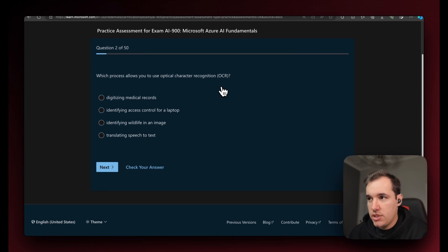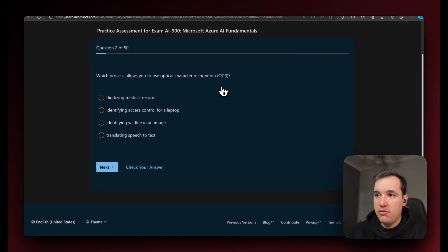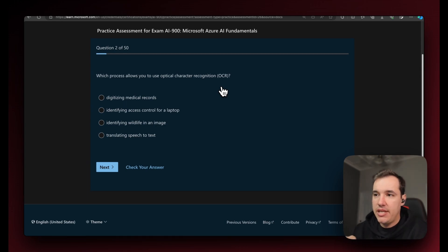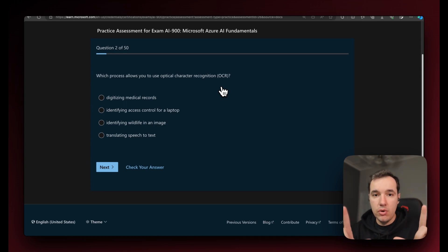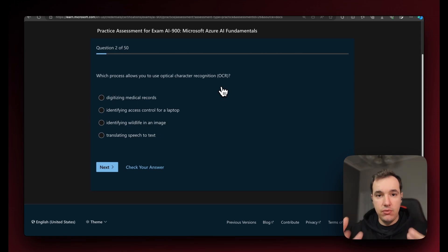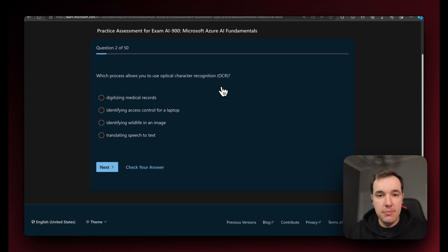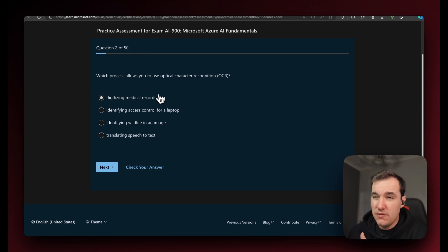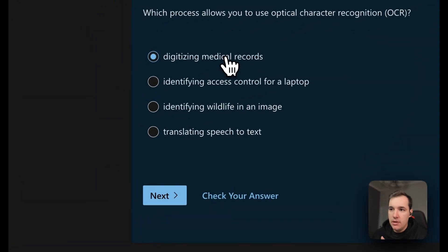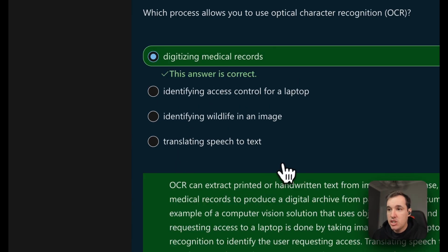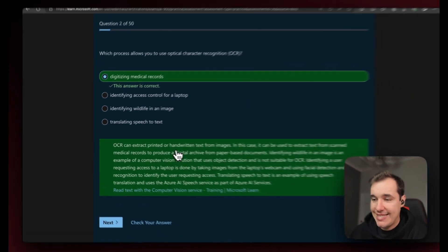This question is testing our understanding of what optical character recognition is. OCR is a technique applied to a photo of text for an algorithm to identify what characters are in that text. Which of these use cases can actually make use of that kind of technique? The only one I can think of is the first one — digitizing medical records. Let's go ahead and check the answer, and it's exactly that.